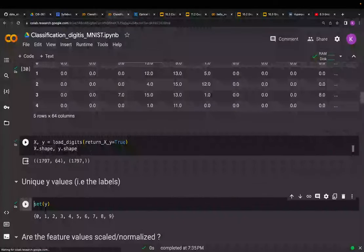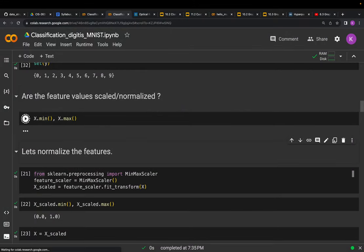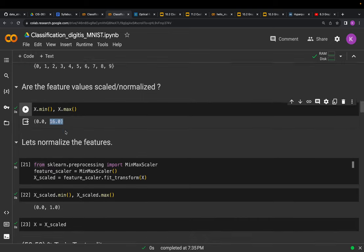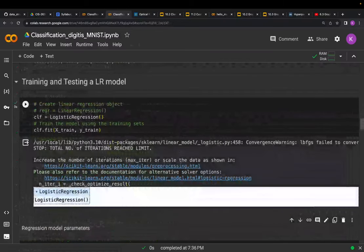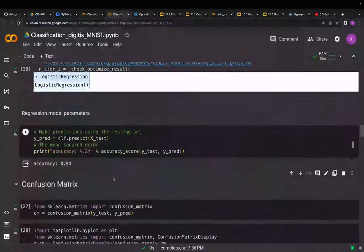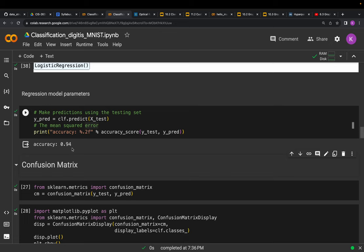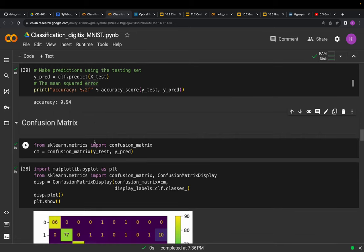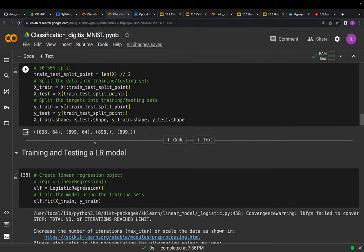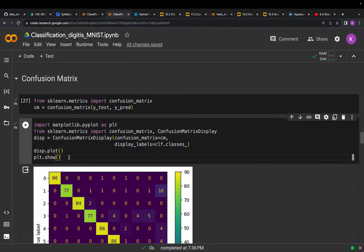Looking at the mean and maximum values, the minimum value is zero and the maximum is 16, so we need to normalize the data as we did for other tasks. After normalization, we train a logistic regression classifier. Using a 50/50 training and test split, the logistic regression classifier achieves 94% accurate classification — and keep in mind this is a 10-class classification task. Here we are also showing the confusion matrix.